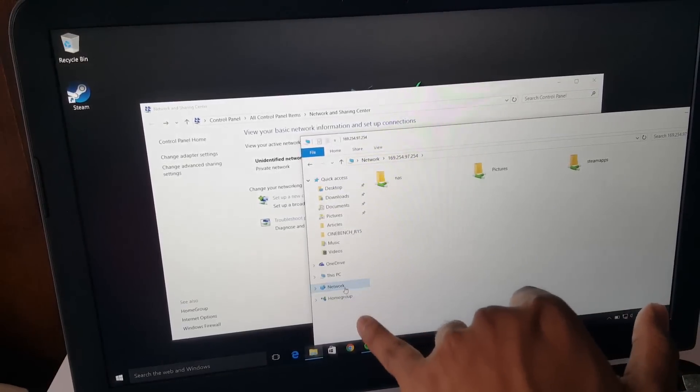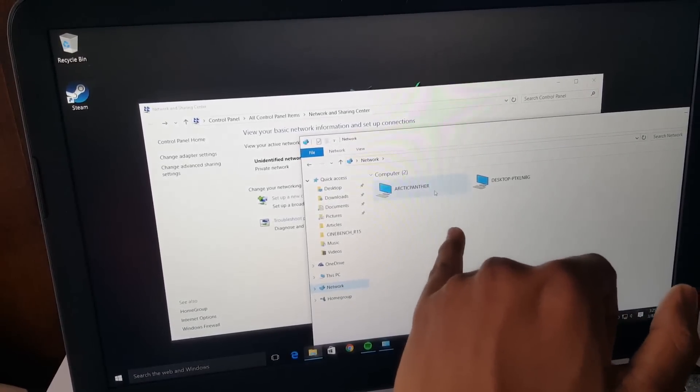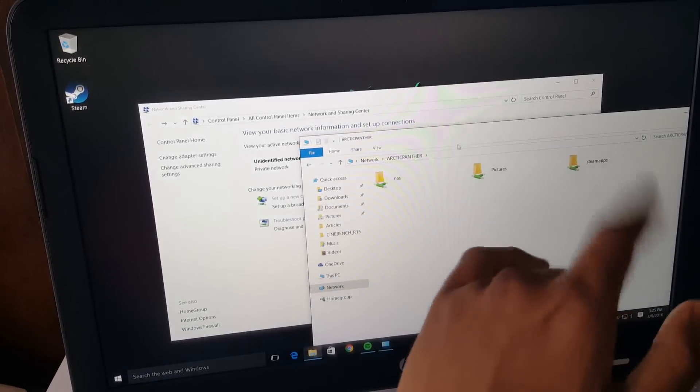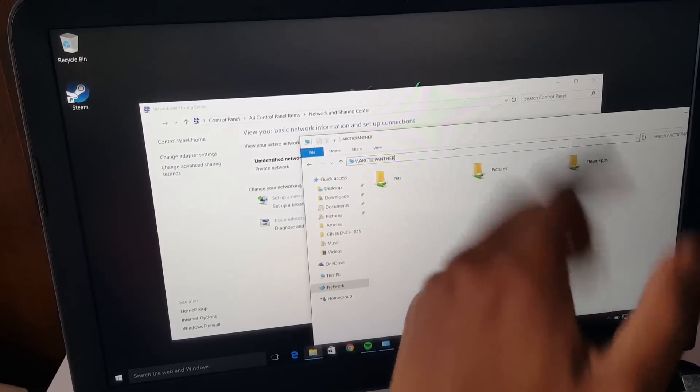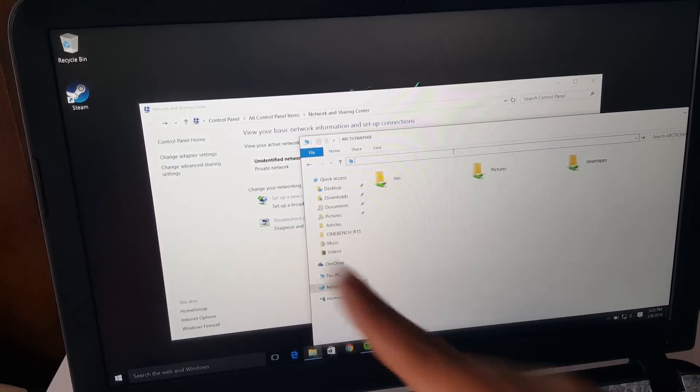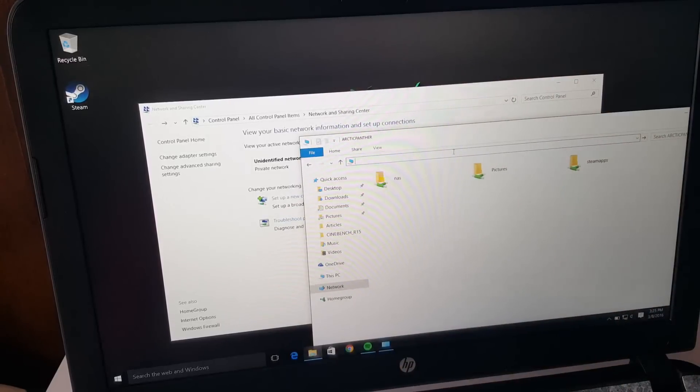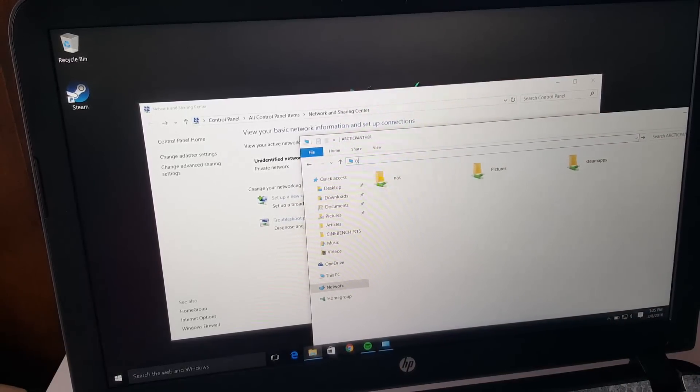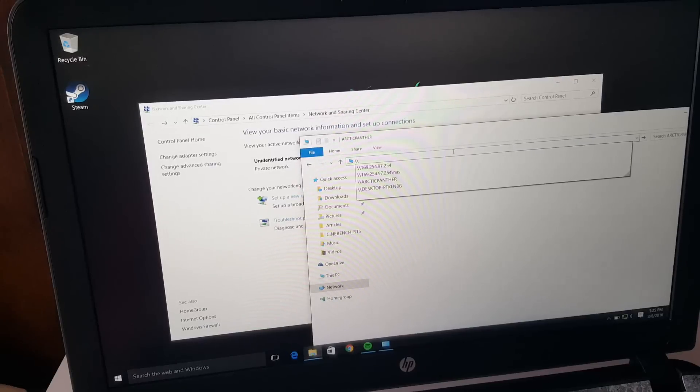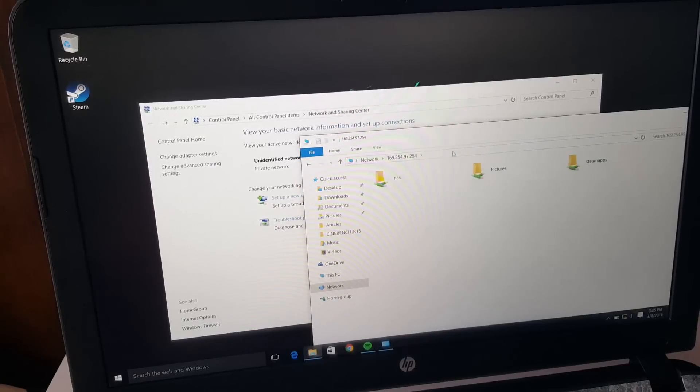Most of the time if you go under Network it will show the computer and you can double click it and it will work. But sometimes, like in Windows XP, there is no feature like this. You can't just go under Network and it will scan for files. So it's always good to just type in the actual IP address that was configured. It will work more times than not.